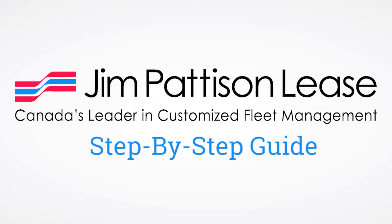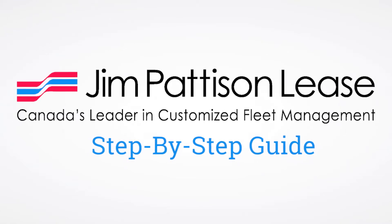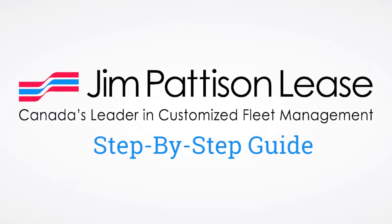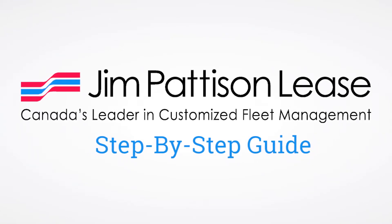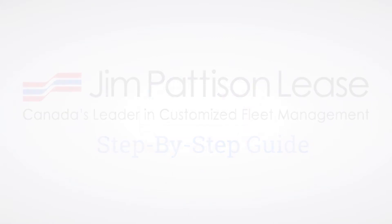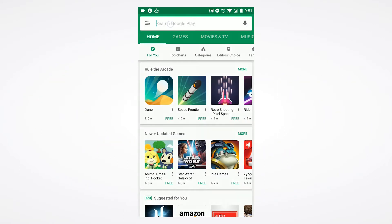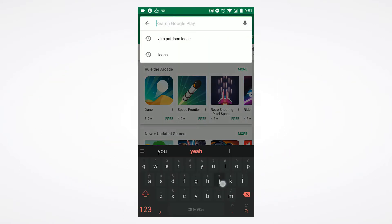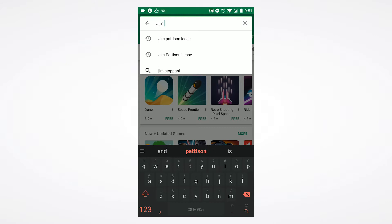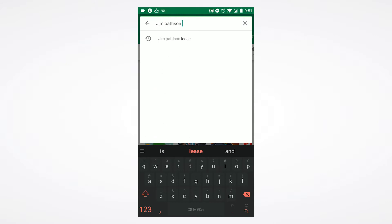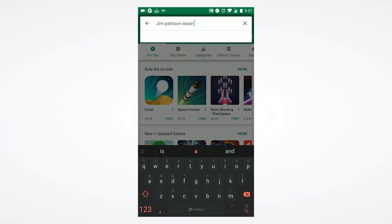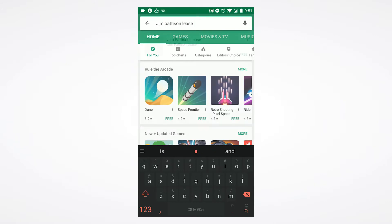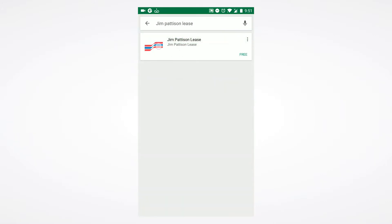Welcome to the Jim Pattison Lease mobile application step-by-step guide. For Android device installation, open up the Google Play Store, input Jim Pattison Lease as your search criteria, and install the mobile app.